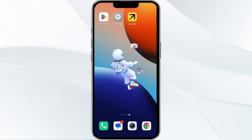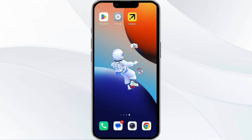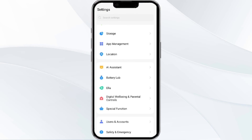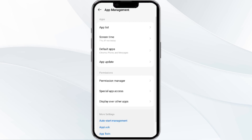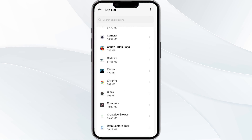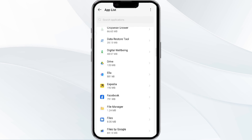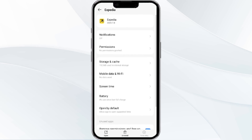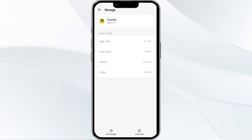The fourth method to solve this problem is to clear the Xpedia app cache. To clear the cache, open your phone settings and navigate to the App Manager. After that, select the Xpedia app from the app list, then find the option for Storage and Cache, and click on Clear Cache to remove unnecessary data.